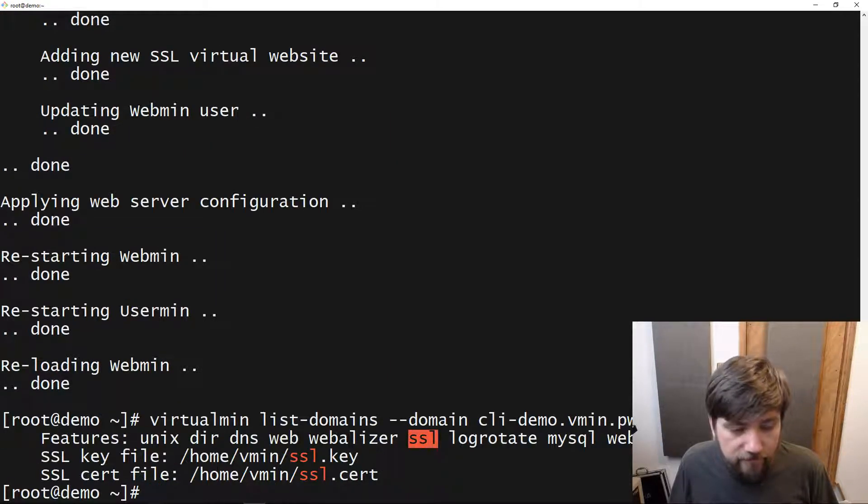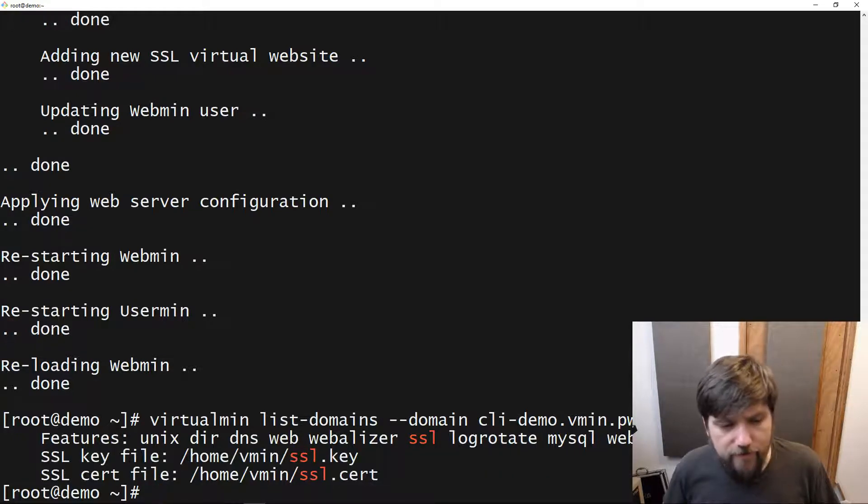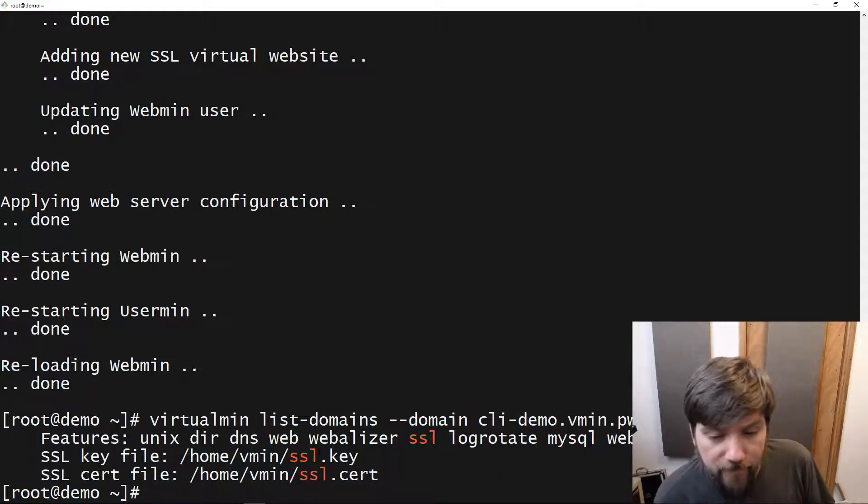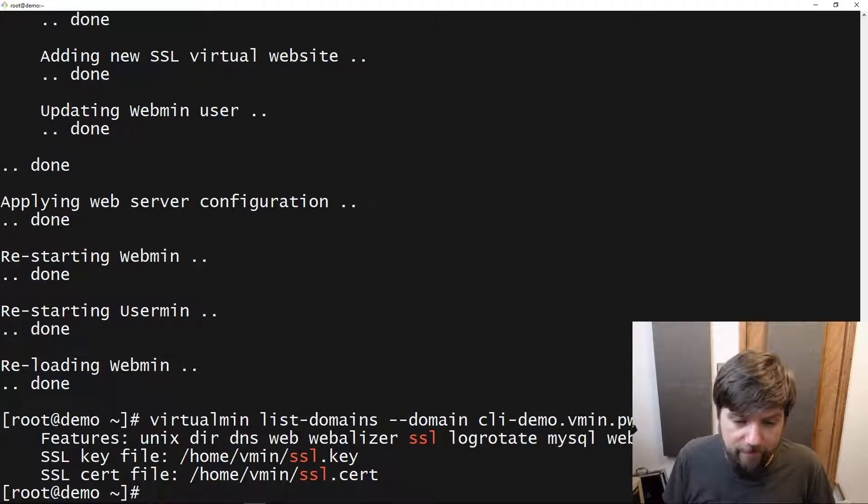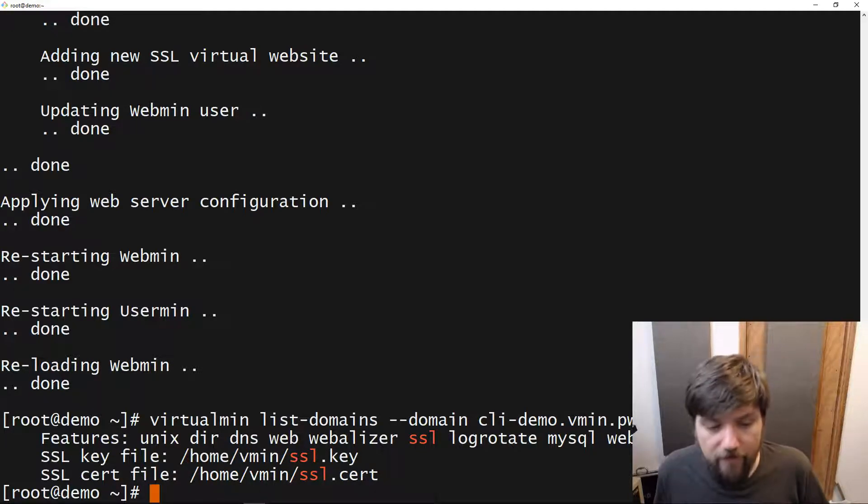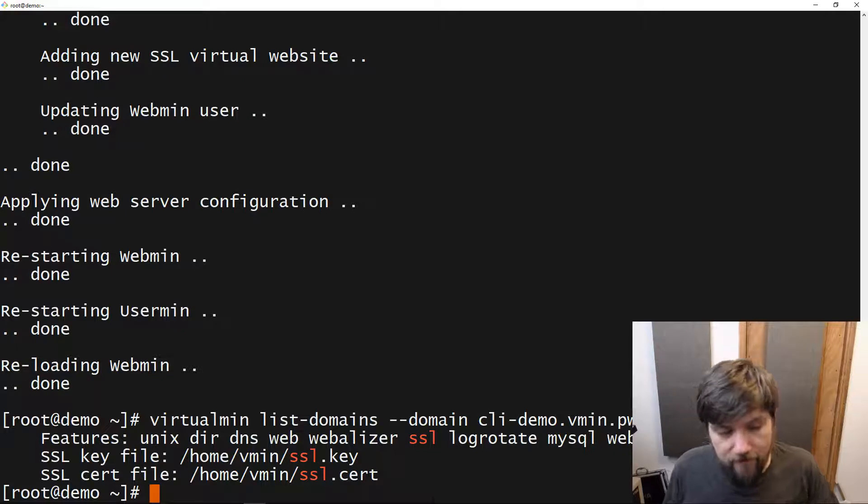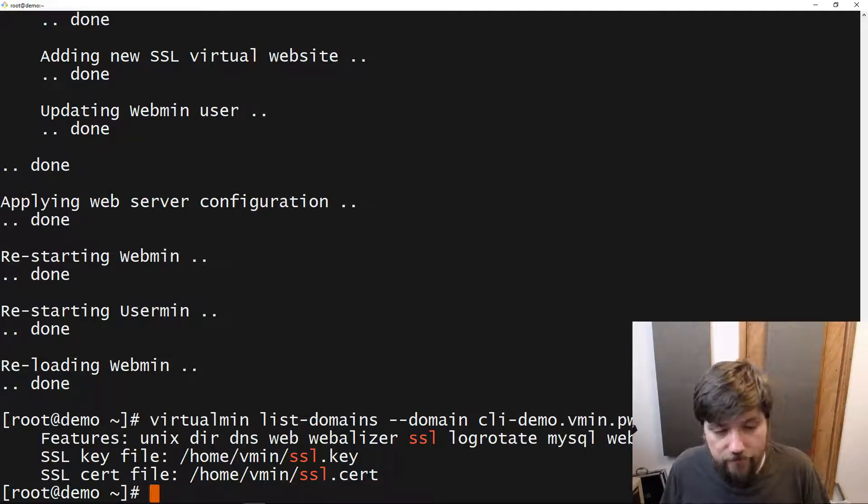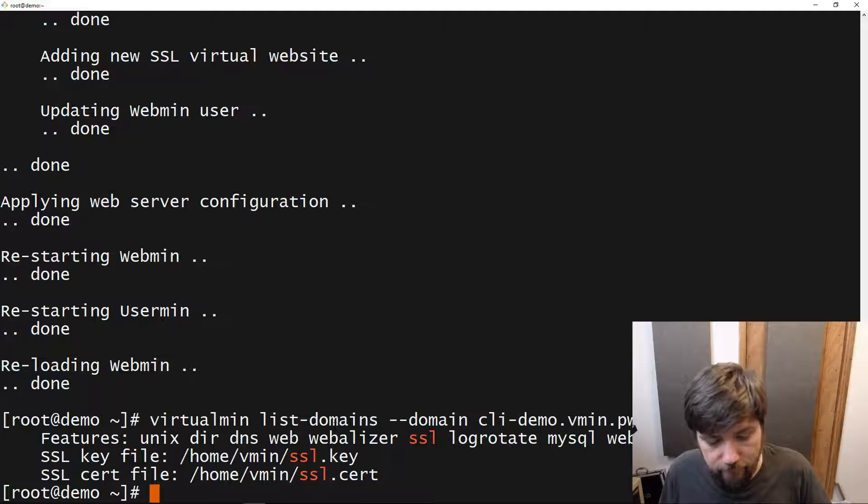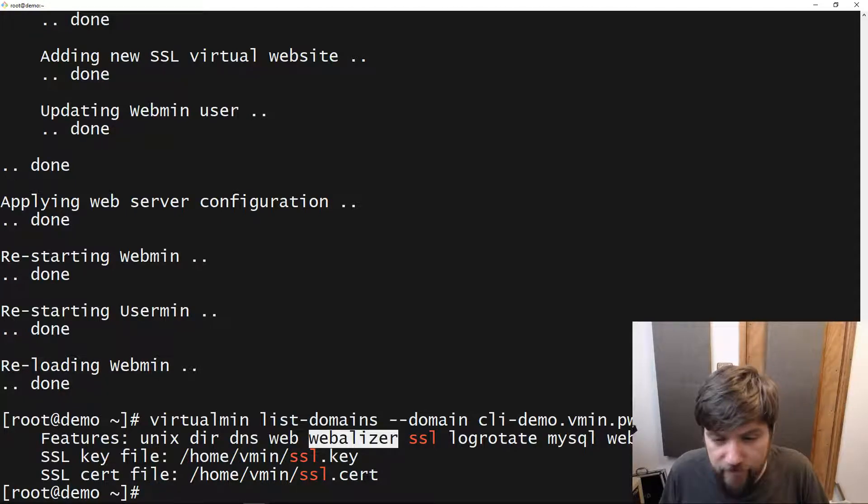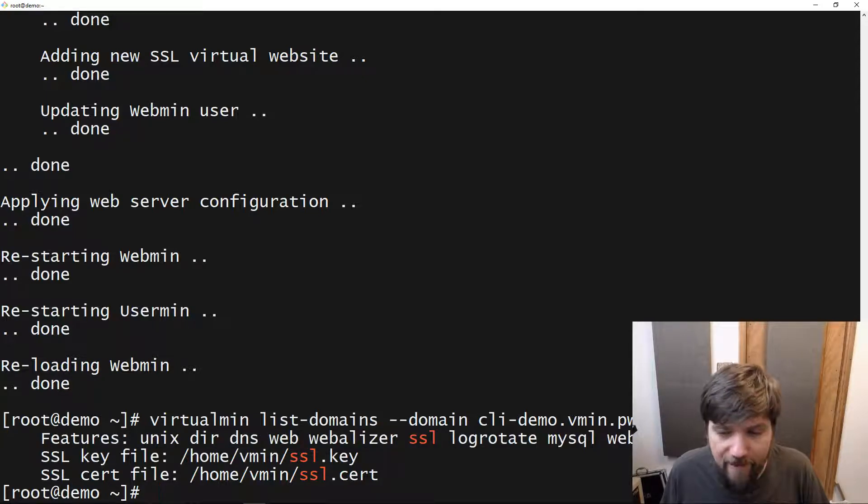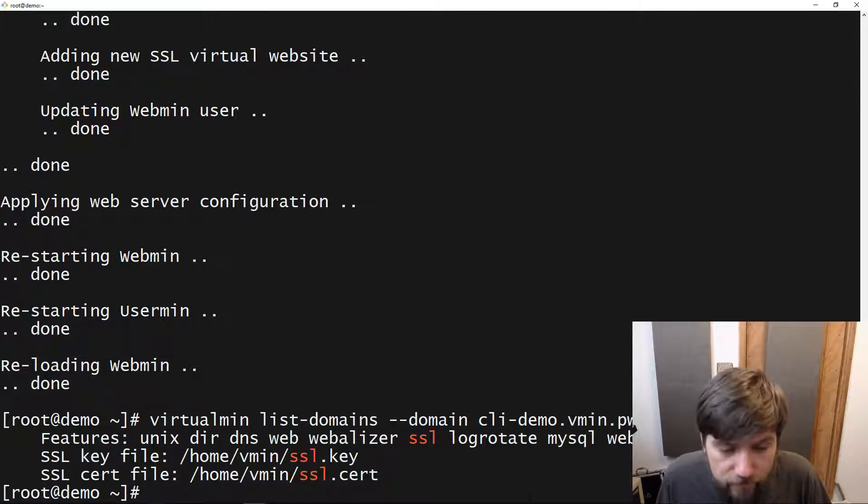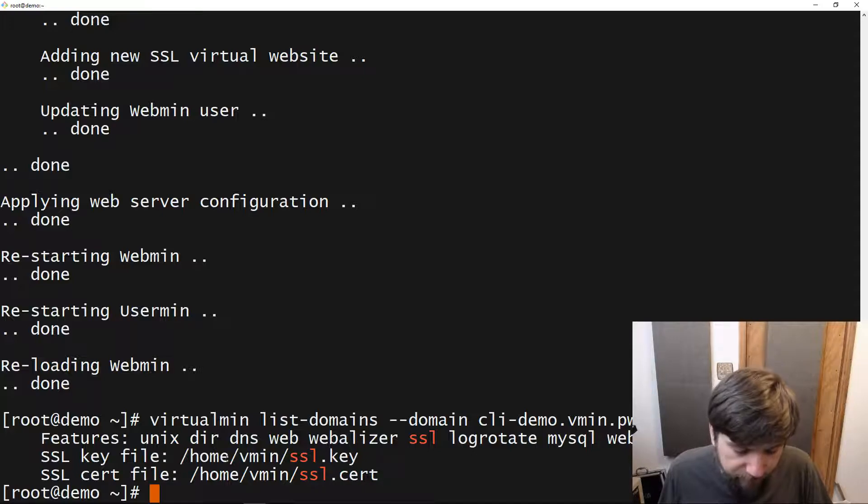And it tells us what the SSL key file is, pretty much all the information that we need about this server. Again, if we were scripting this, if we needed to back this up, or whatever we would want to do with this. And there's also the mirror command of disable features. So we could disable some of this stuff. Like if we didn't want Webalizer, we didn't want to host our own DNS for this or any of that. We could do that. We can make changes to the database, et cetera.